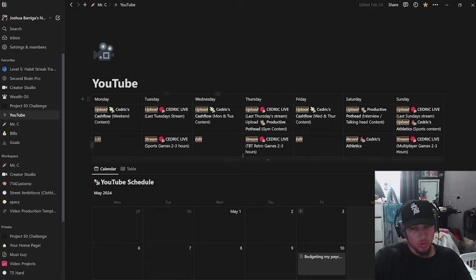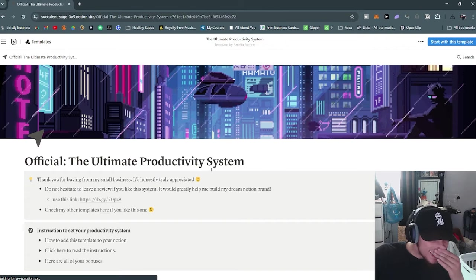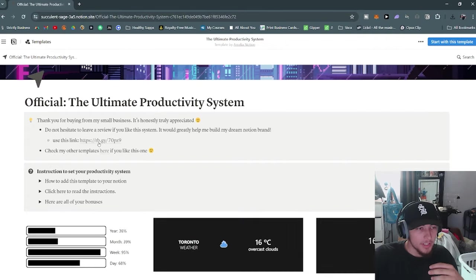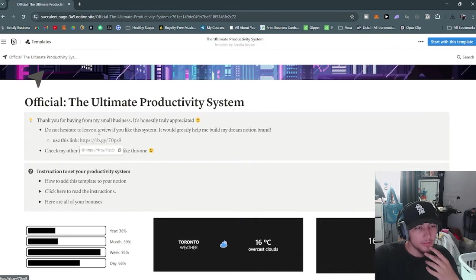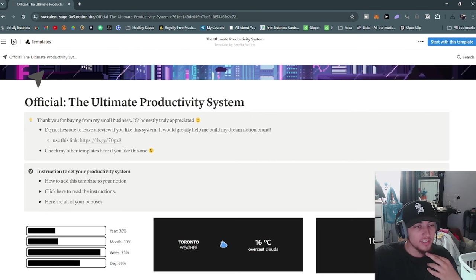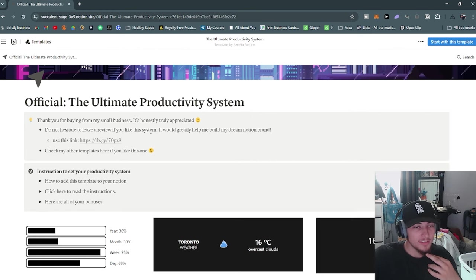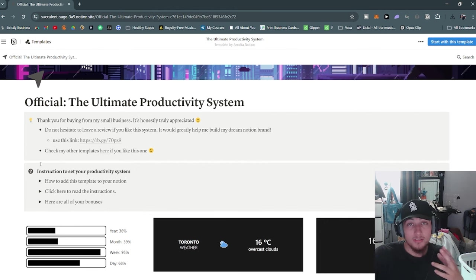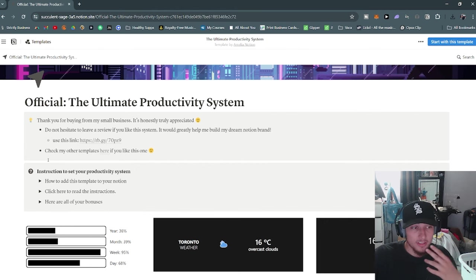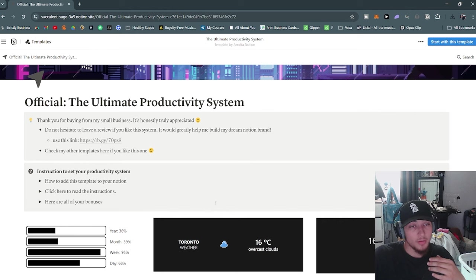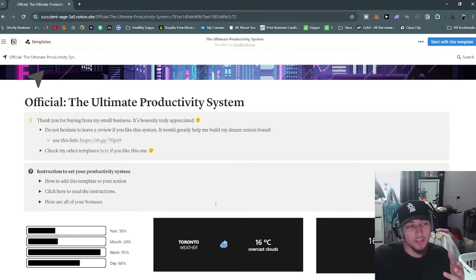$29.95 for the Ultimate Productivity System. 'Thank you for buying from my small business, is honestly truly appreciated. Do not hesitate to leave a review if you like this system, it would greatly help me build my dream Notion brand.' Notion is a good business. You can make side businesses with it, which is another reason why I buy these templates.